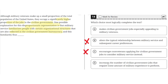D: increases the number of civilian government jobs that require some amount of military experience to perform. This is incorrect because the text focuses on why military veterans have a high proportion of jobs in civilian government, not that these jobs should require some amount of military experience. So D is incorrect. The correct answer is A.